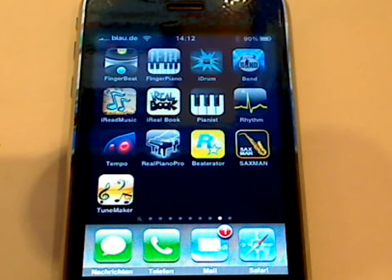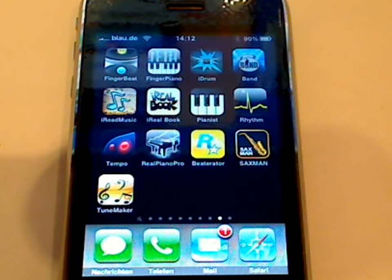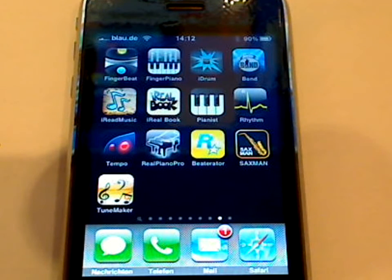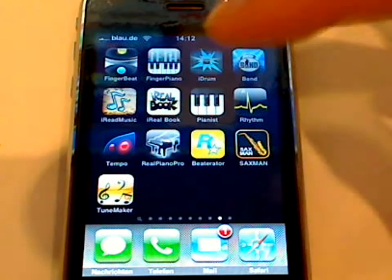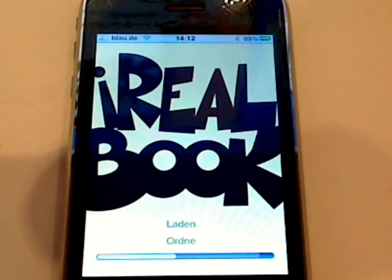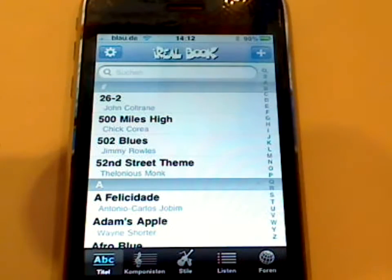Hi everybody! Today I'd like to show you one of my favorite iPhone apps. It's called iRealBook, which is basically like the real book — the jazz real book everybody knows.